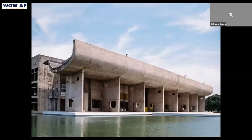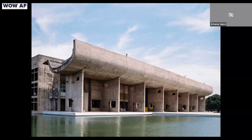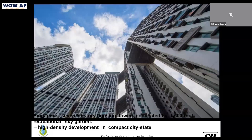Look at how Chandigarh's Assembly building handles water. Rather than draining rainwater away expensively, they created two water bodies on the right and left sides. All rainwater comes through gargoyles and is stored there. You are retaining water, cooling the building, and adding a new dimension to the architecture.